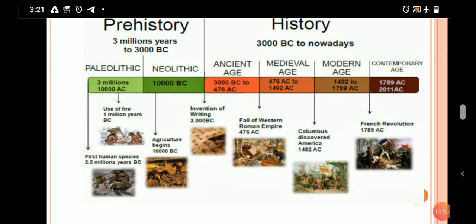The Old Stone Age or Paleolithic age in India is divided into three phases according to the nature of stone tools used by the people and also according to the nature of change in climate. First, the Lower Paleolithic Age — up to 1 lakh BC. It covers the greater part of the Ice Age. People were hunters and food gatherers. Tools used were hand axes, choppers and cleavers. Tools were rough and heavy. One of the earliest Lower Paleolithic sites is Bori in Maharashtra.